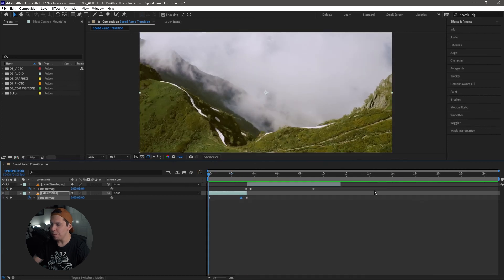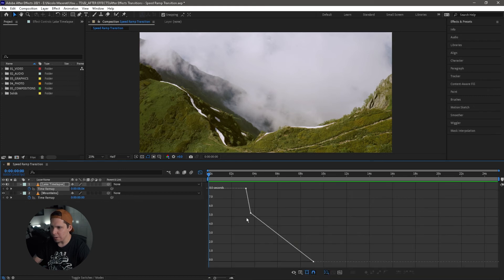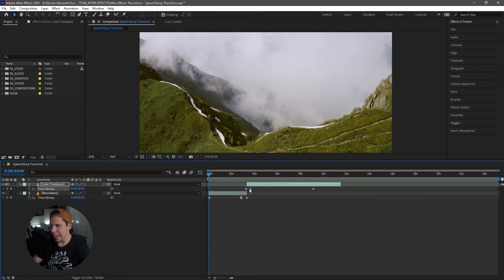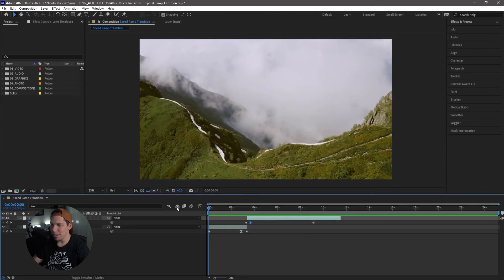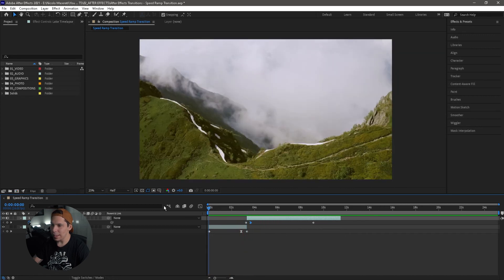Now we're going to get out of the speed graph and do the same thing with the lake time lapse clip. Click and drag to highlight all the keyframes, then go back to the Graph Editor. The two keyframes here are where our speed ramp is taking place. Take the last keyframe and, instead of Easy Ease Out, you want to do Easy Ease In. Again, take that handle and drag it to where it's in line with the white line. If we click out and take a look at everything — yeah, that looks really good.